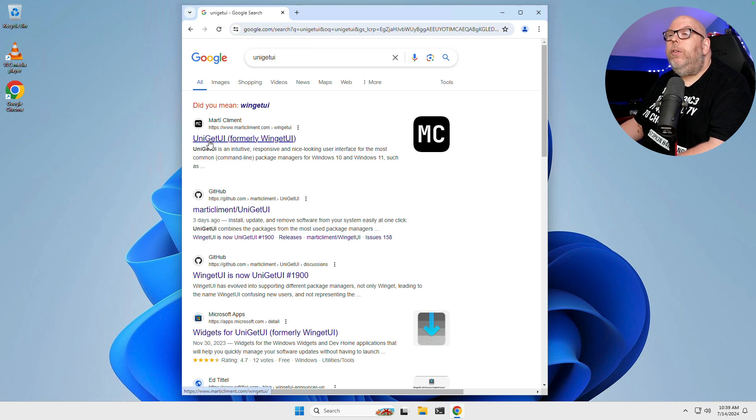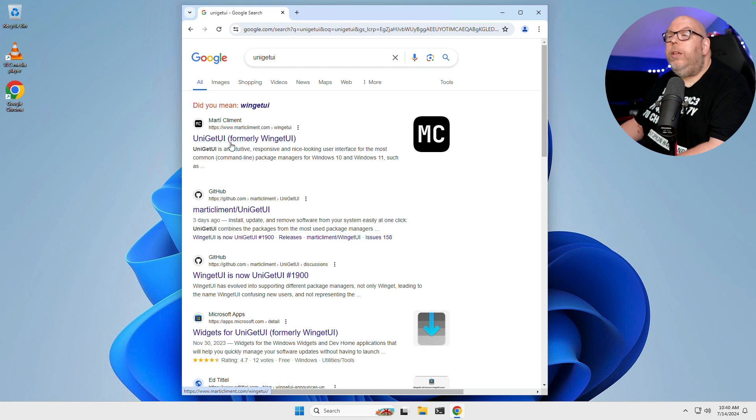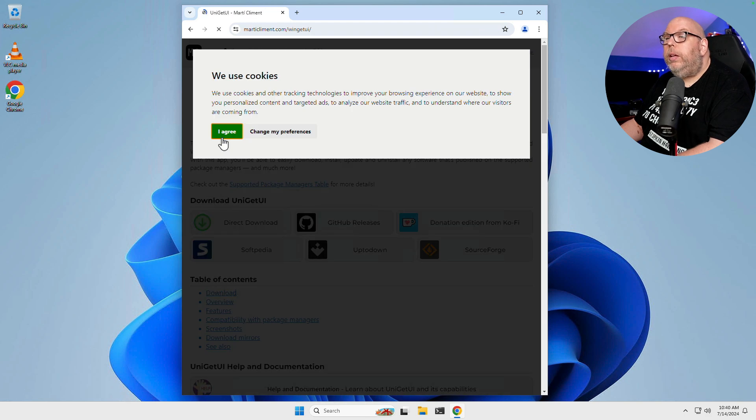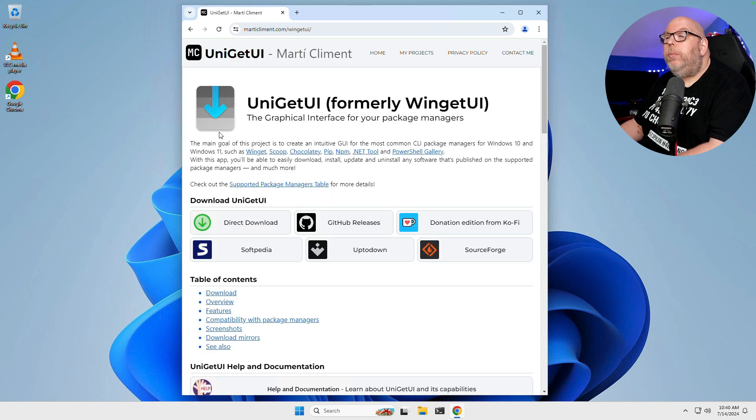And the first option here is Uniget UI, formerly Winget UI. Click on that. Yes, we're going to agree to using cookies.